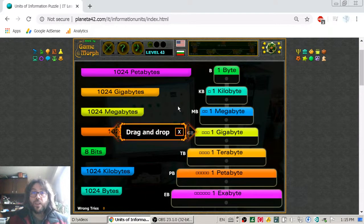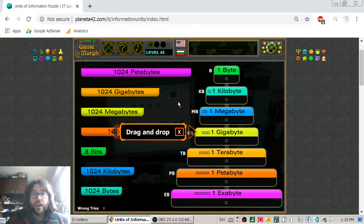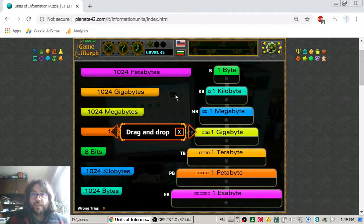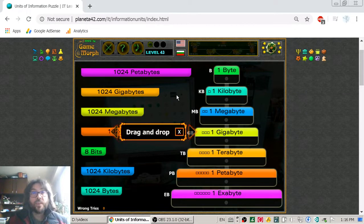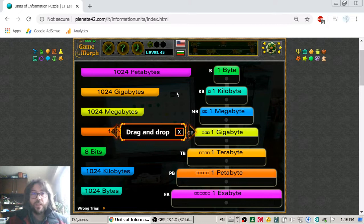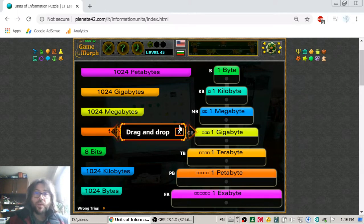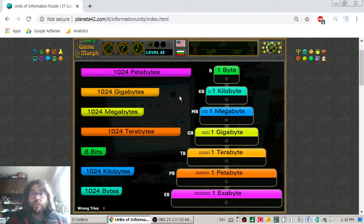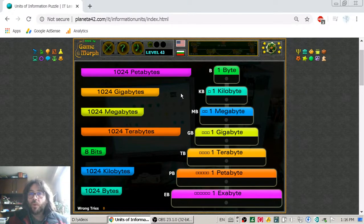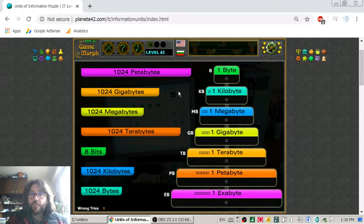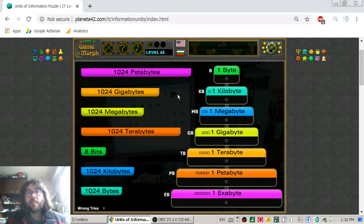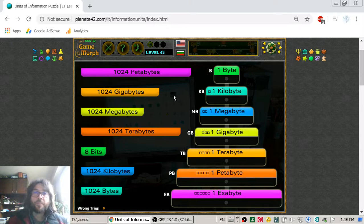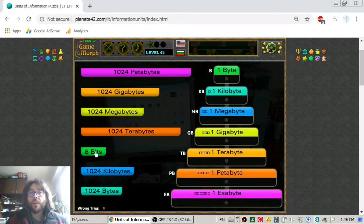Now, the units of information are used to tell us the size of our files which are saved on the computer. Those files may be games, movies, pictures, photos, and all sorts of files like archives and others. All of them are measured with the units of information. And let's begin from the smallest to the biggest.